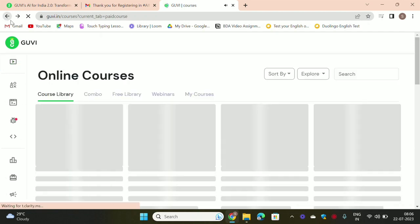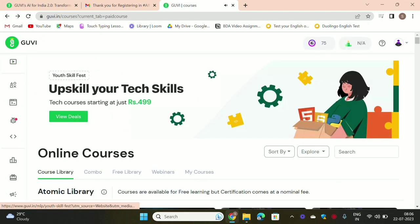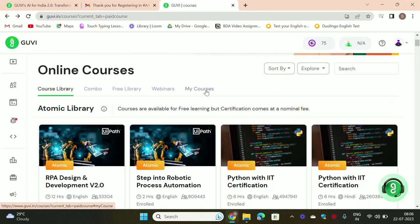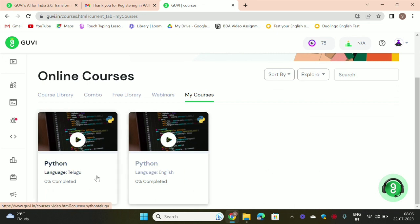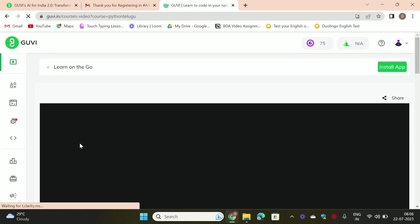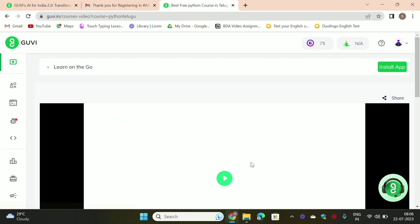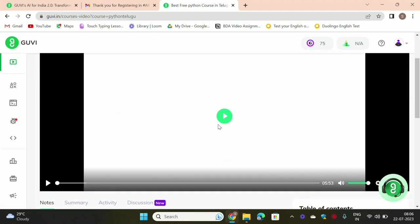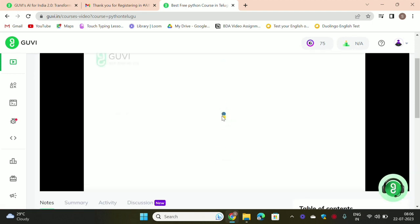This is the course library. If you want to learn in English, you can learn in English. There are two language options here — Python in Telugu and Python in English.